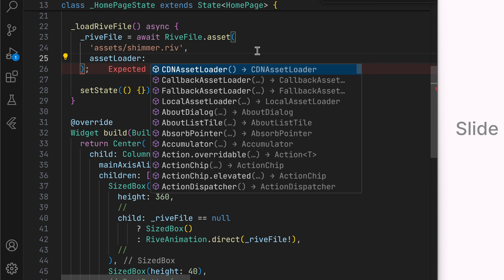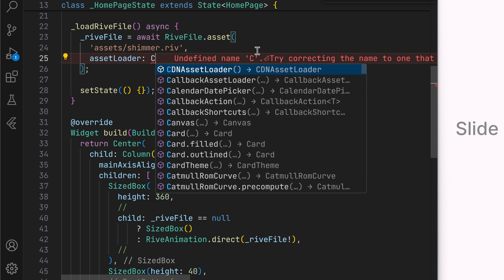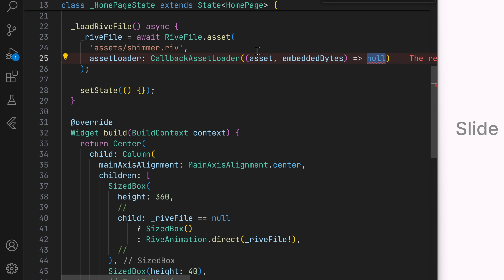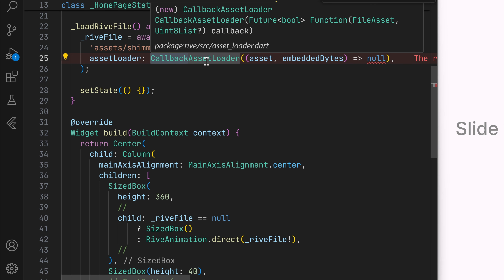The asset loader gives us a way to access the time when the assets are loaded. Here we can say we want to load a custom asset instead of the referenced or hosted assets. We can use the callback asset loader, and as the name suggests, it will call back a function whenever an asset is loaded by Rive.